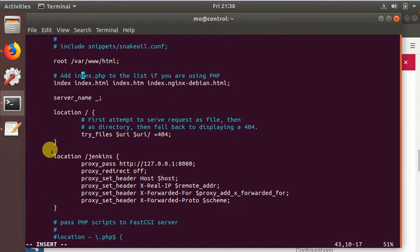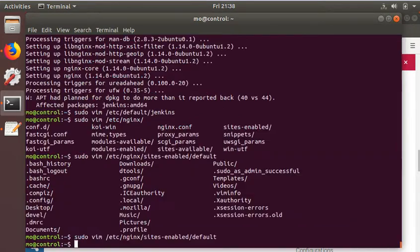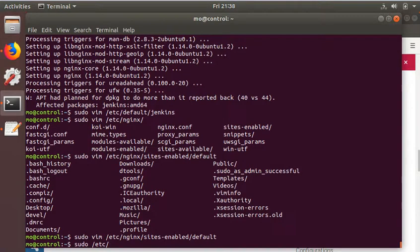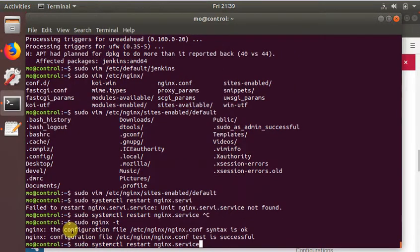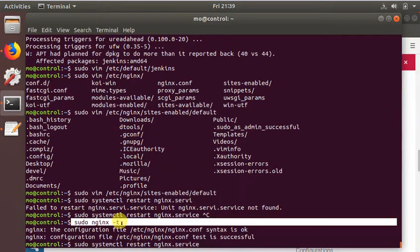And then in the /etc/nginx/sites-enabled/default file, we add this stanza right here. So now we just restart — systemctl restart nginx. I just verified that the nginx configuration is fine, and I'm restarting the service.